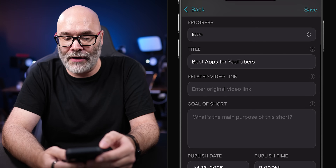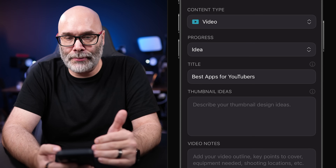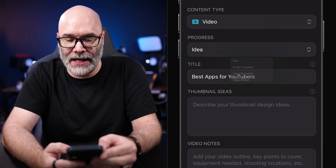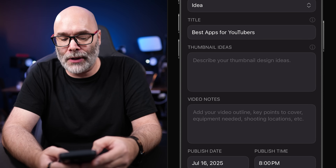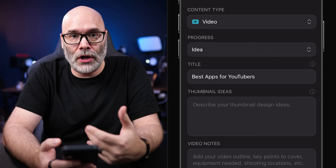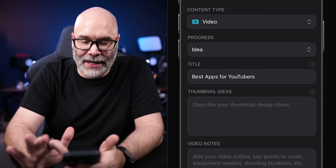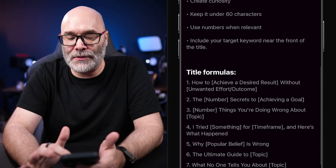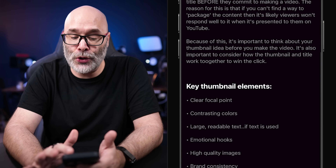For shorts you'll have a related video link, and for posts you can actually store posts in here. As part of this content planner in the basic version, you can add your content type, track your progress on that piece of content, add your title, sketch out a thumbnail idea, add notes, choose your publish date and time, and set a reminder. For every item there's a little info icon on the right — tap it and it gives you tips on writing more effective titles, title formulas, and more, so you can learn along the way.